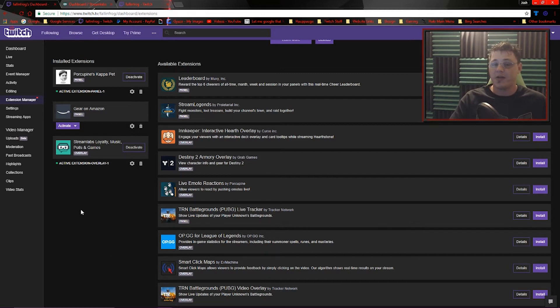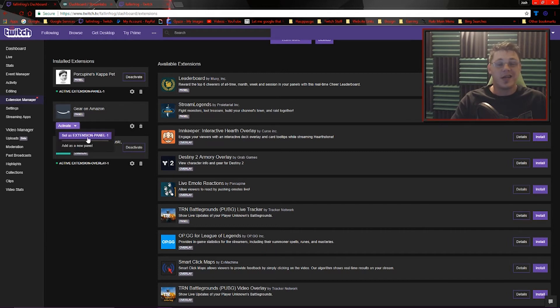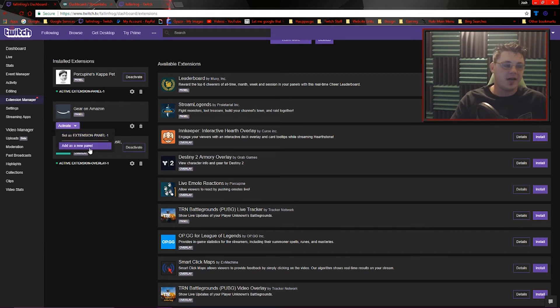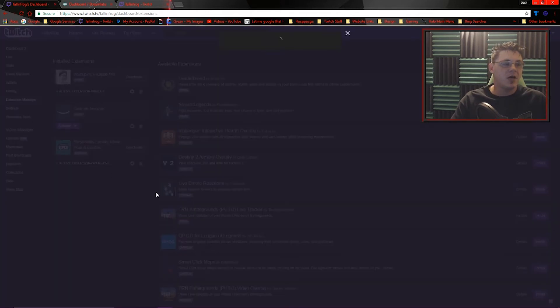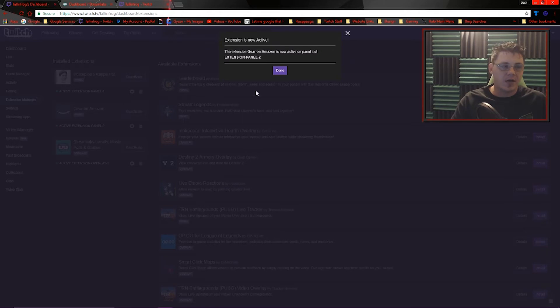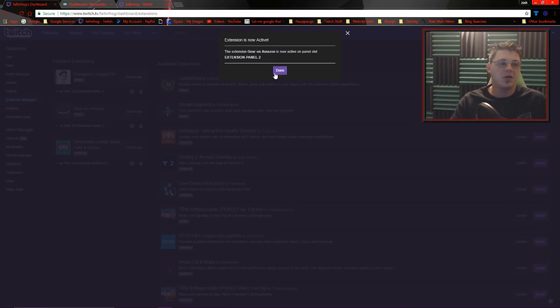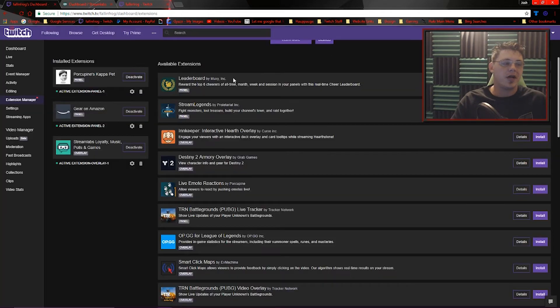Once you install them, you have to activate them. Otherwise, nothing's going to show up. It's not going to work. We can set it as extension panel one or we can add it as a new panel. So we will go ahead and add it as a new panel now. It's extension panel two. We're done.